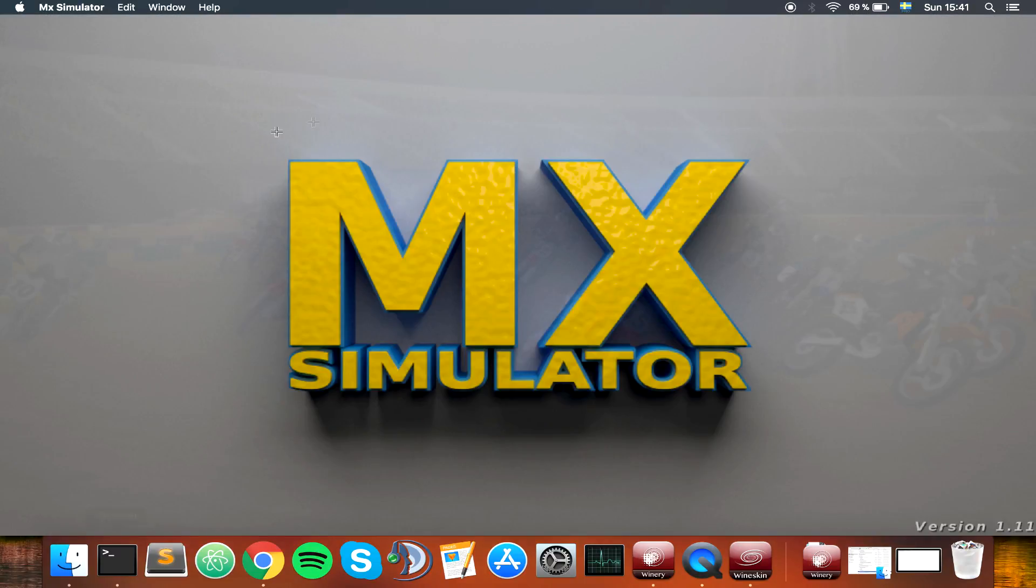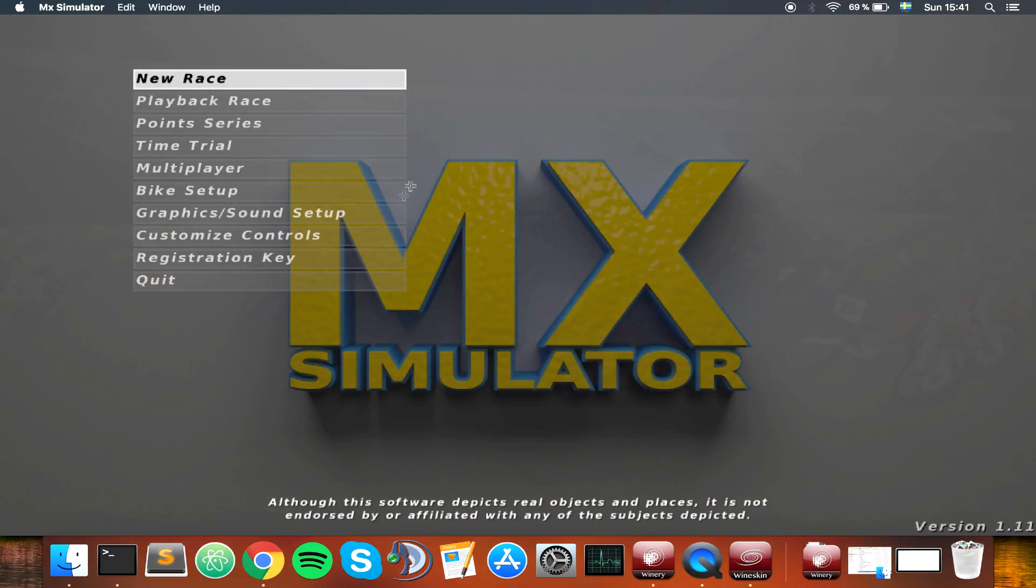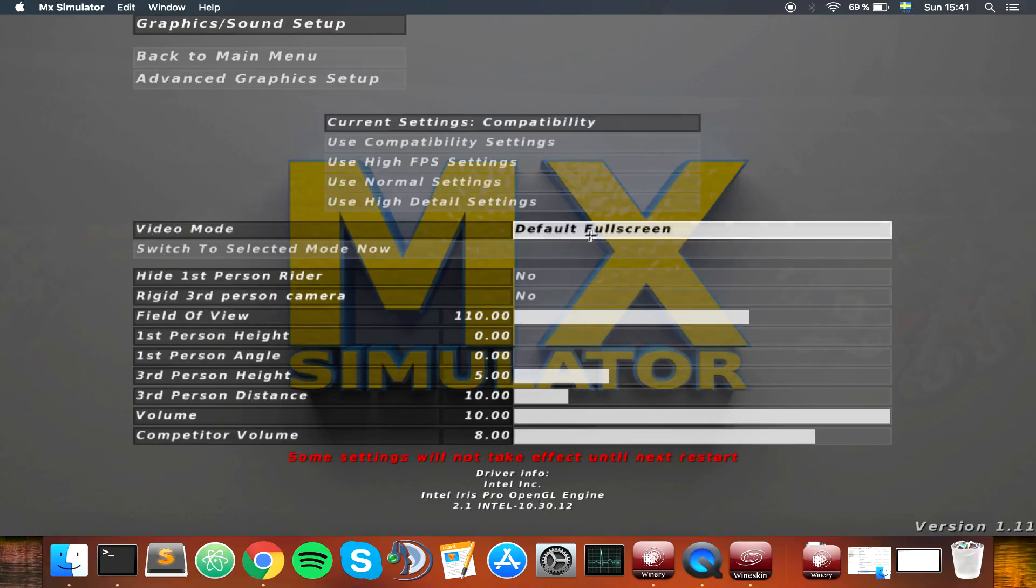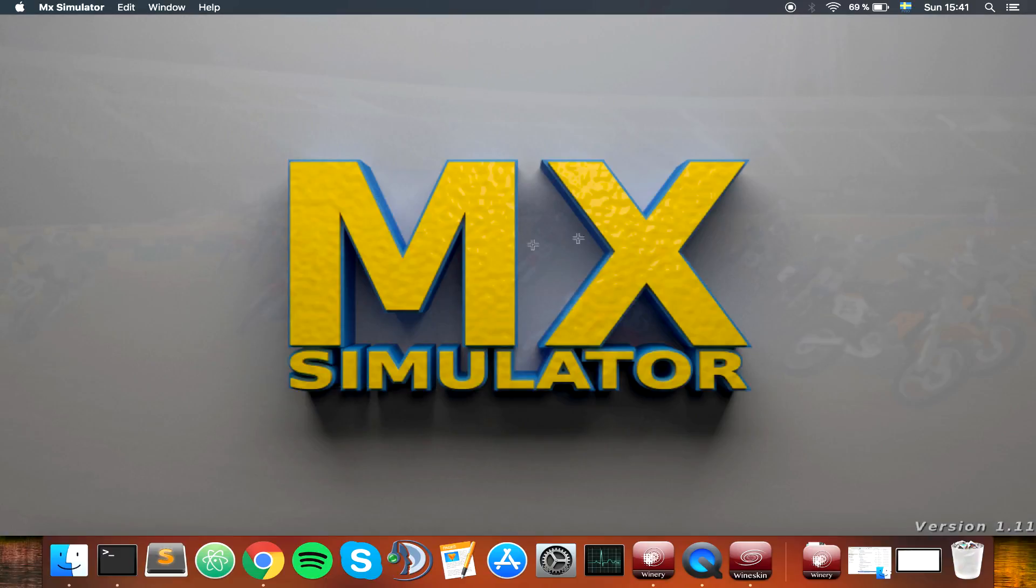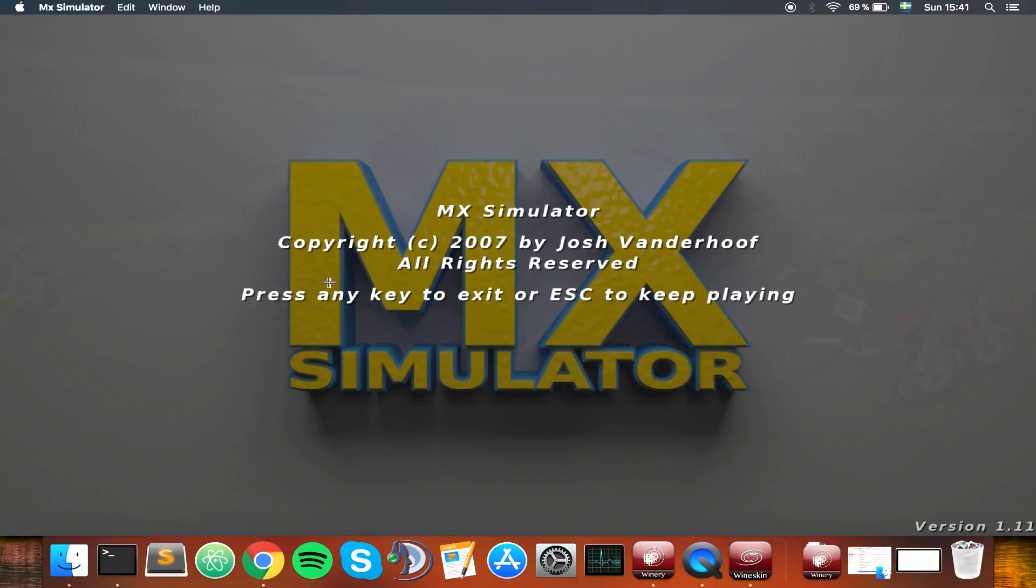But as you can see, it's not full screen, but it says full screen in game. And this is what I was talking about before. So let's exit the game.